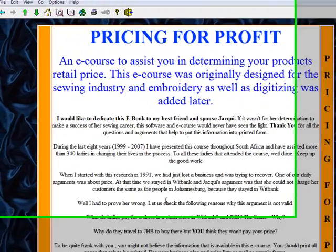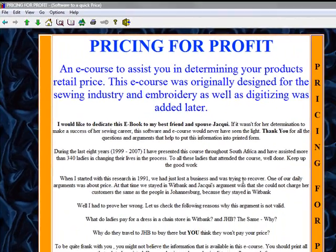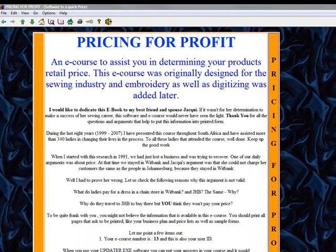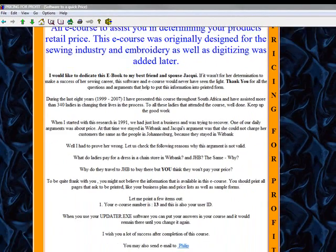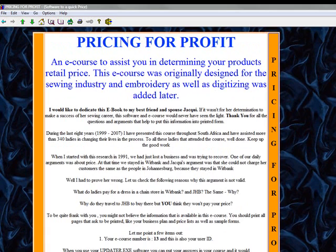It says Price for Profit — a little bit of why we created the course, why the course is there. That's 100%, and you can contact me. If you click there it will take you through to my email address, so that works fine.